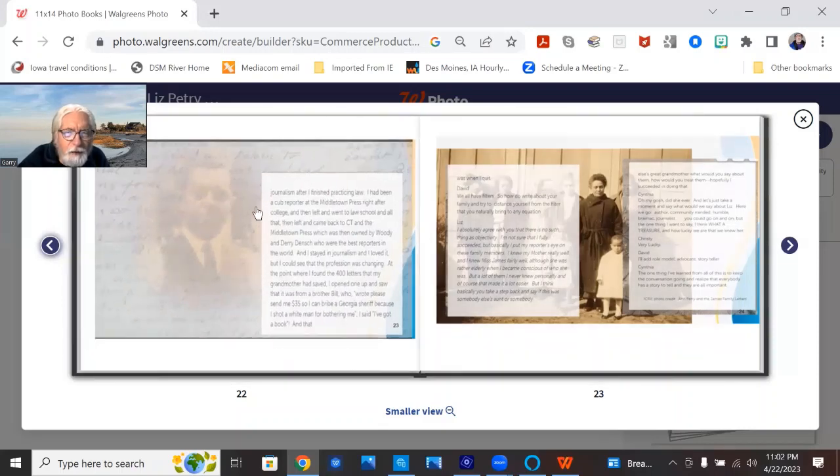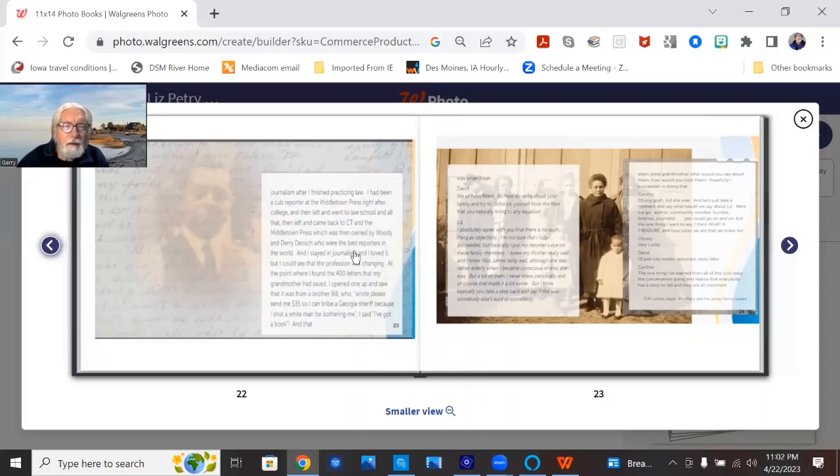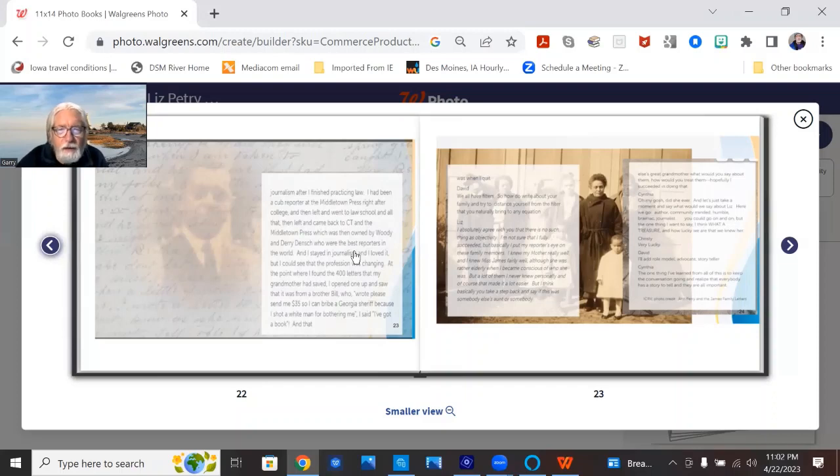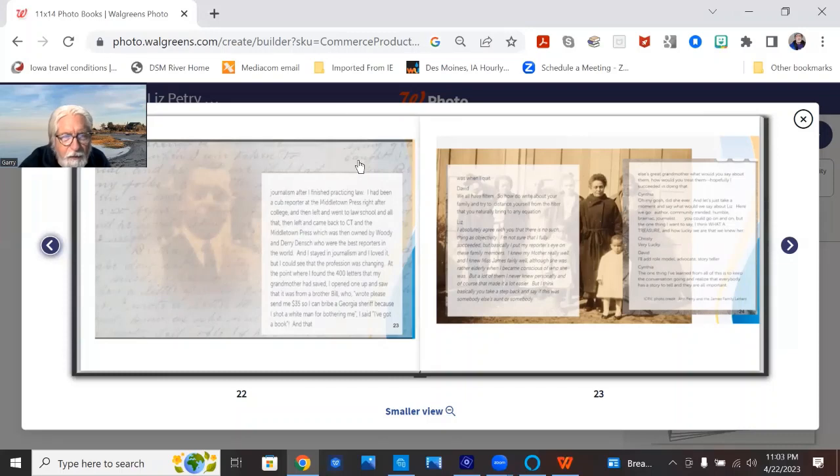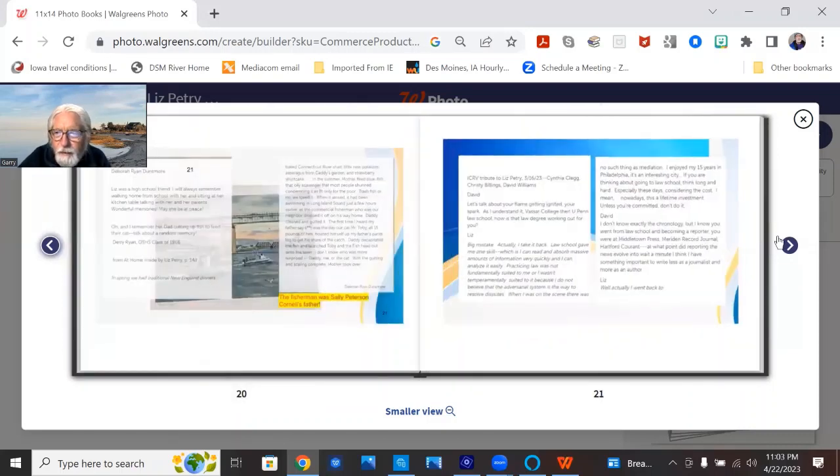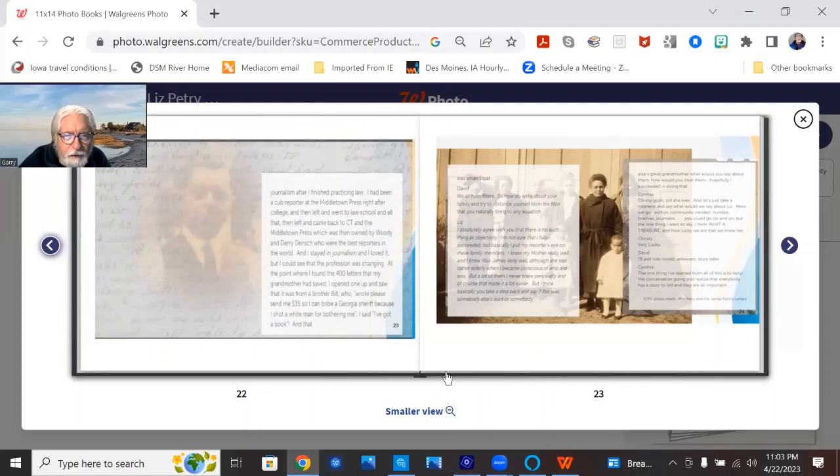And her favorite story was about Willis, her great uncle who shot a man in Georgia and wrote home asking for $35, so the sheriff would help him escape the lynch mob. And this letter that's in the background actually references the $35.